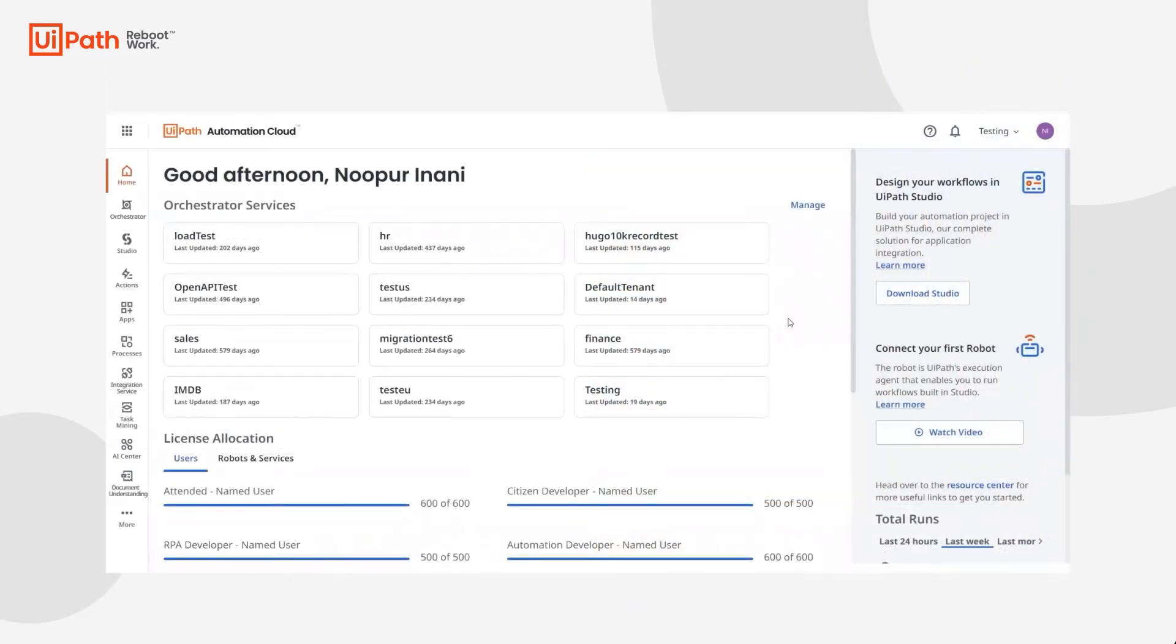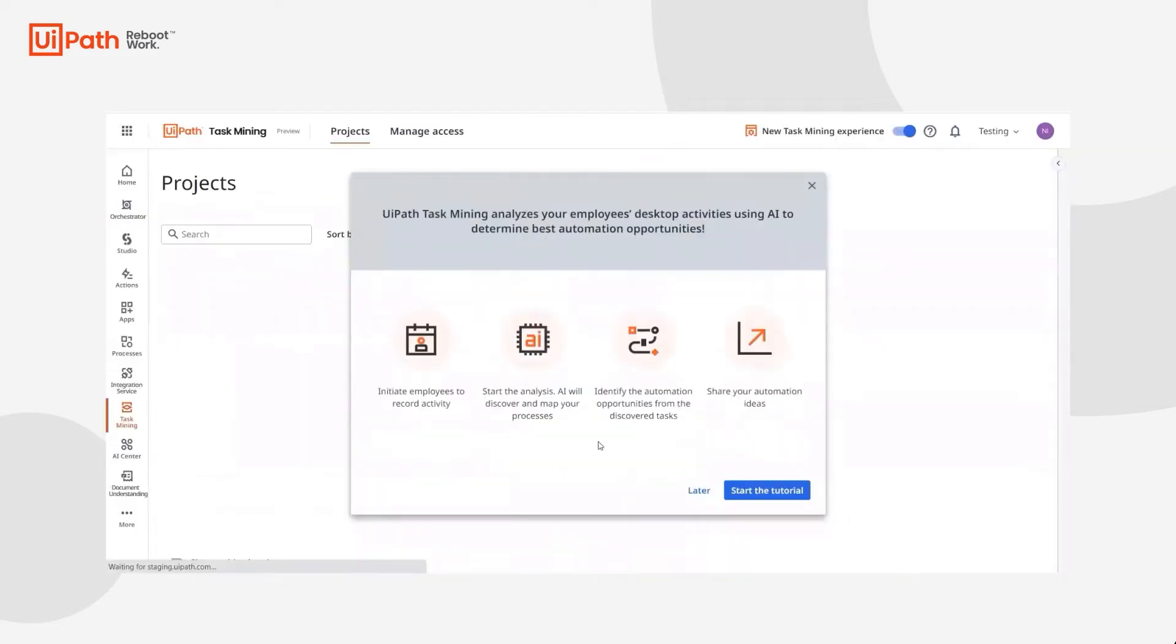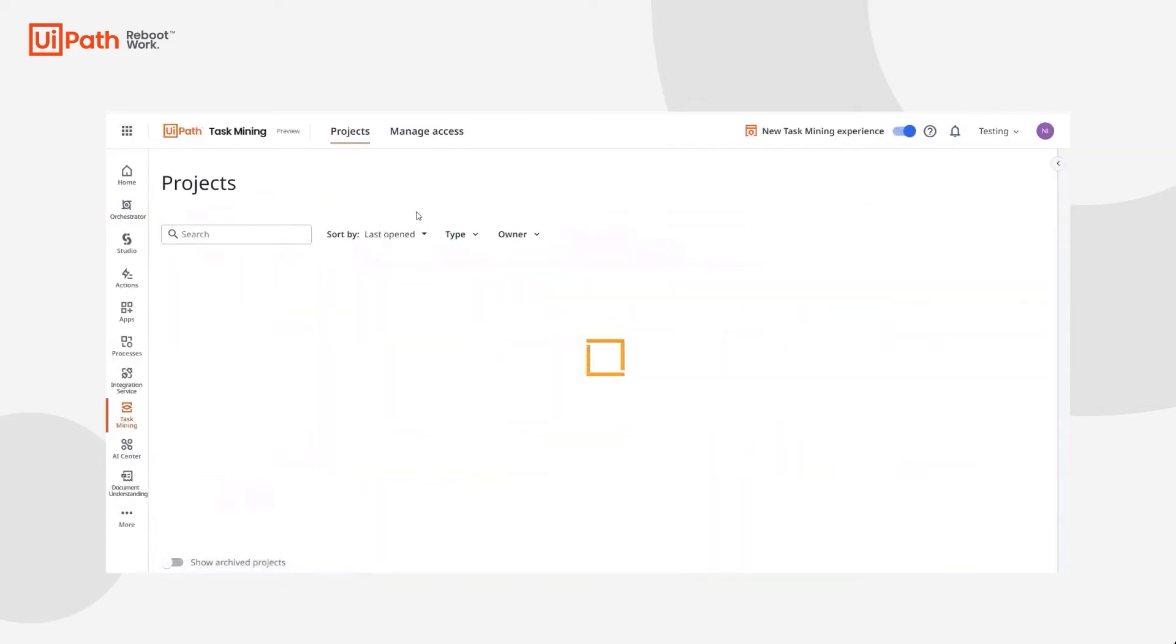Jill has logged into her Automation Cloud instance and will navigate to Task Mining. She'll ensure that she's in the right tenant and go ahead and create a project.